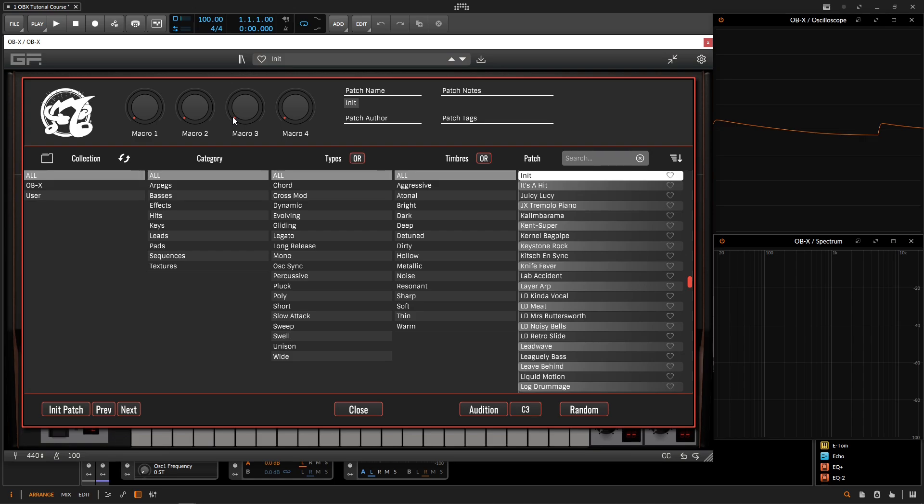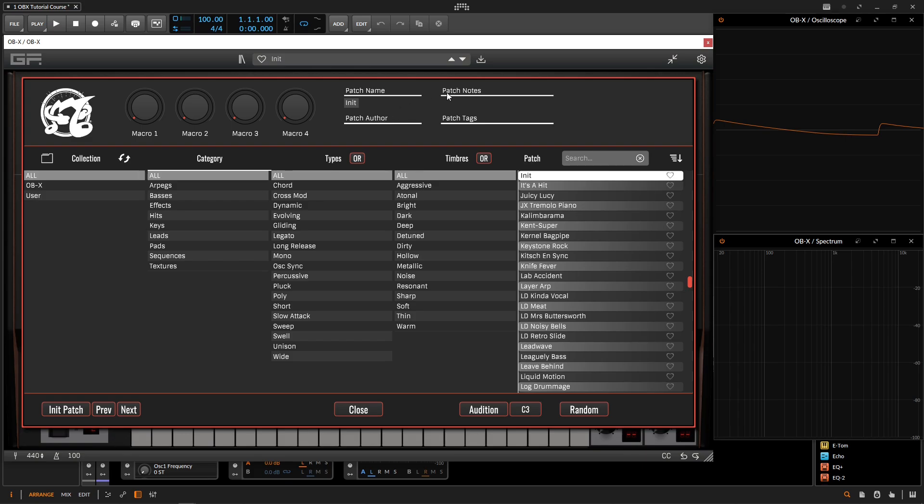So these four huge knobs here at the top are going to be our four macros that are available to us. These knobs are parameters set up by the patch designer to change how the patch sounds. We're going to go more in depth on these a little bit later in the course. And to the right of the macro knobs, we have our patch name, the patch author, the sound designer for this patch, some patch notes which is very useful and kind of describes how the patch should be played, and then we have some patch tags which helps narrow down the search a little bit better.